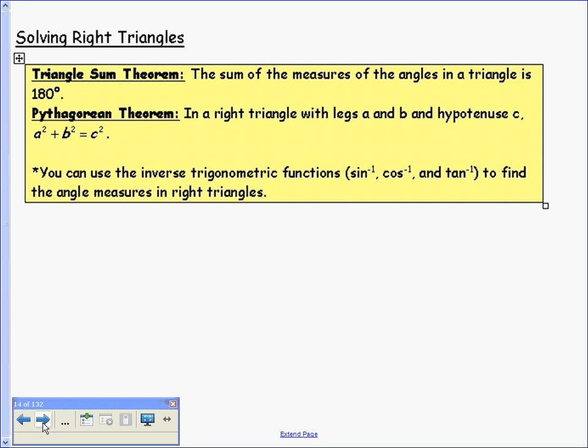In any triangle, we can apply the triangle sum theorem, which says that the sum of the measures of the angles of a triangle is 180 degrees. In right triangles, we also have the Pythagorean theorem: for a right triangle with legs a and b and hypotenuse c, a squared plus b squared equals c squared.